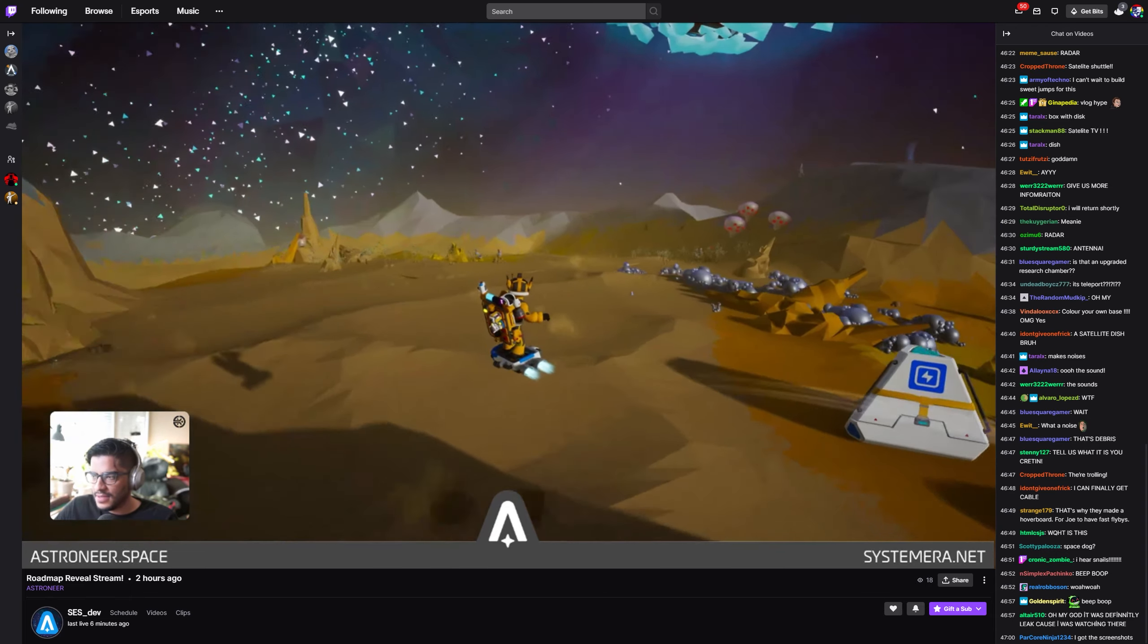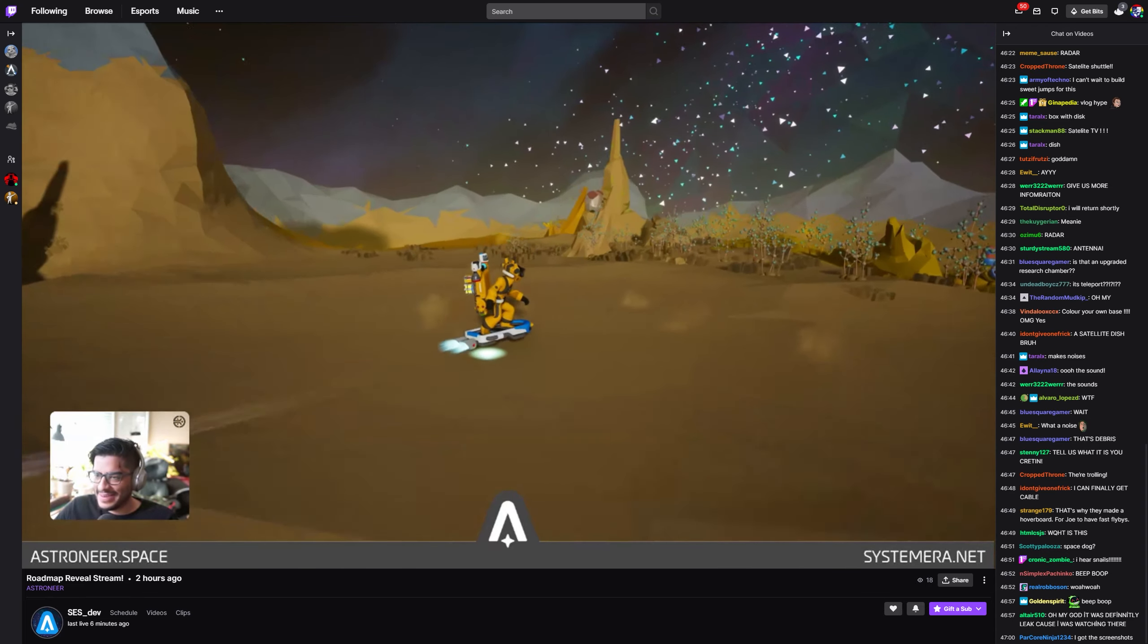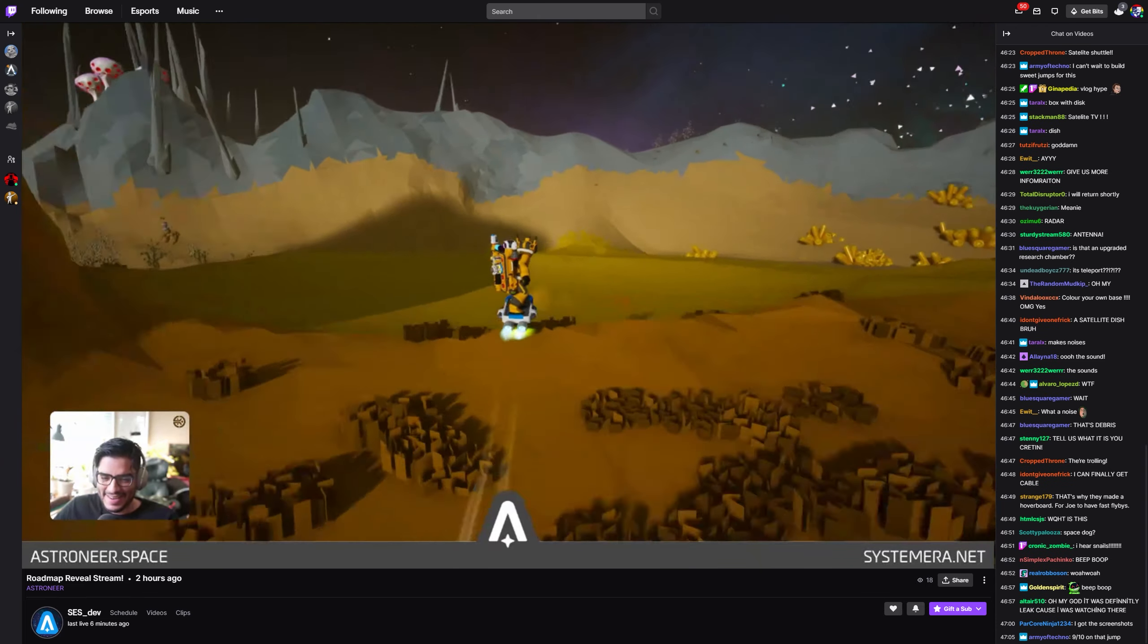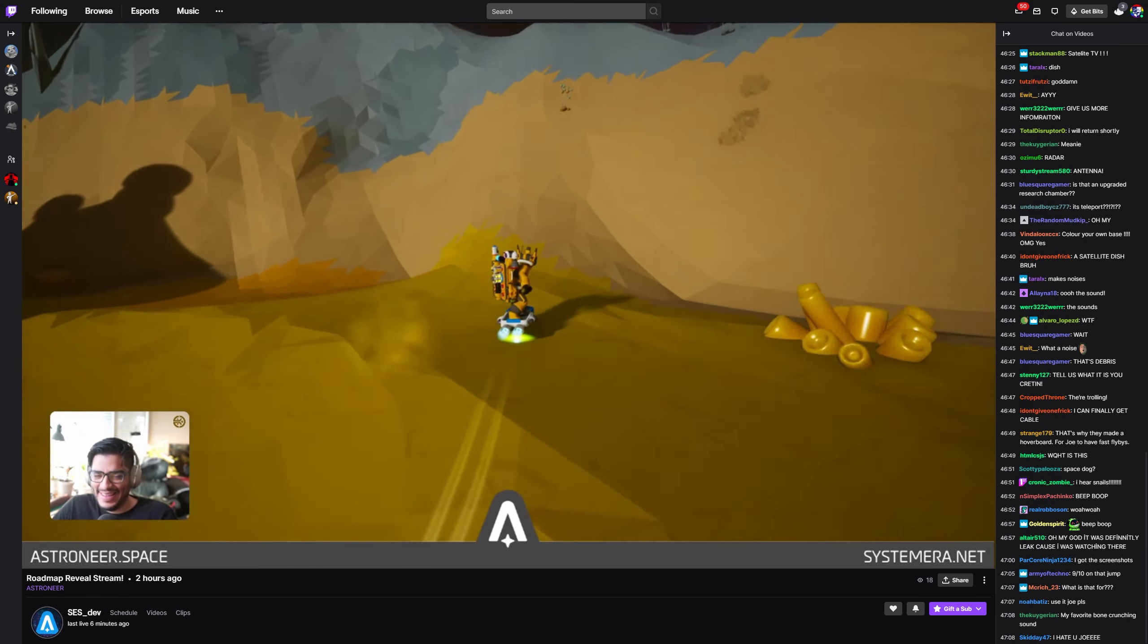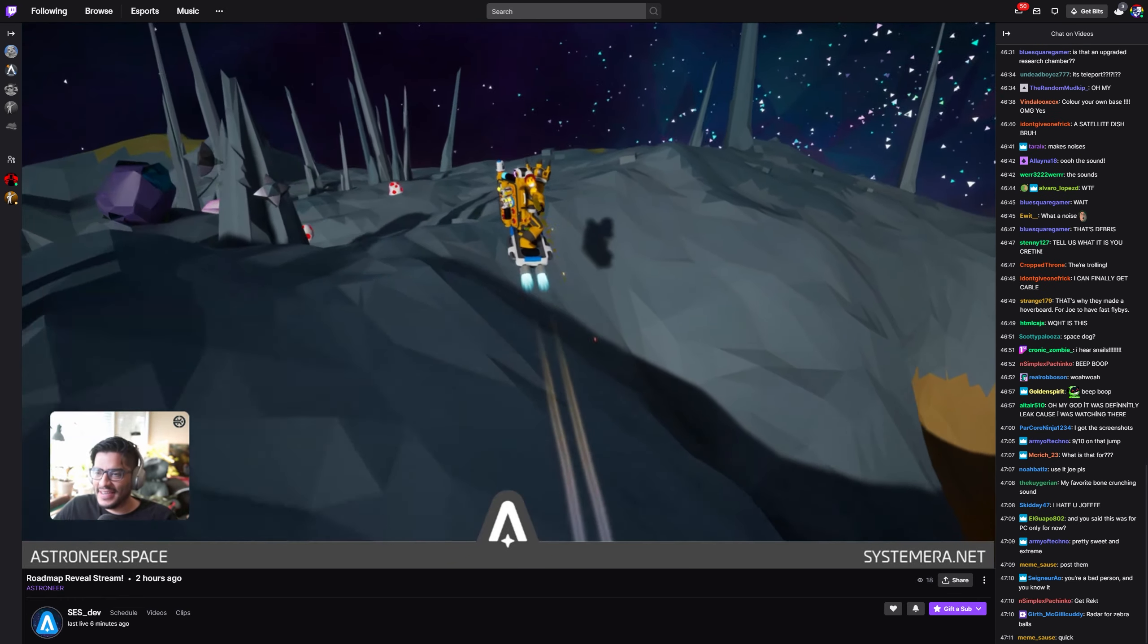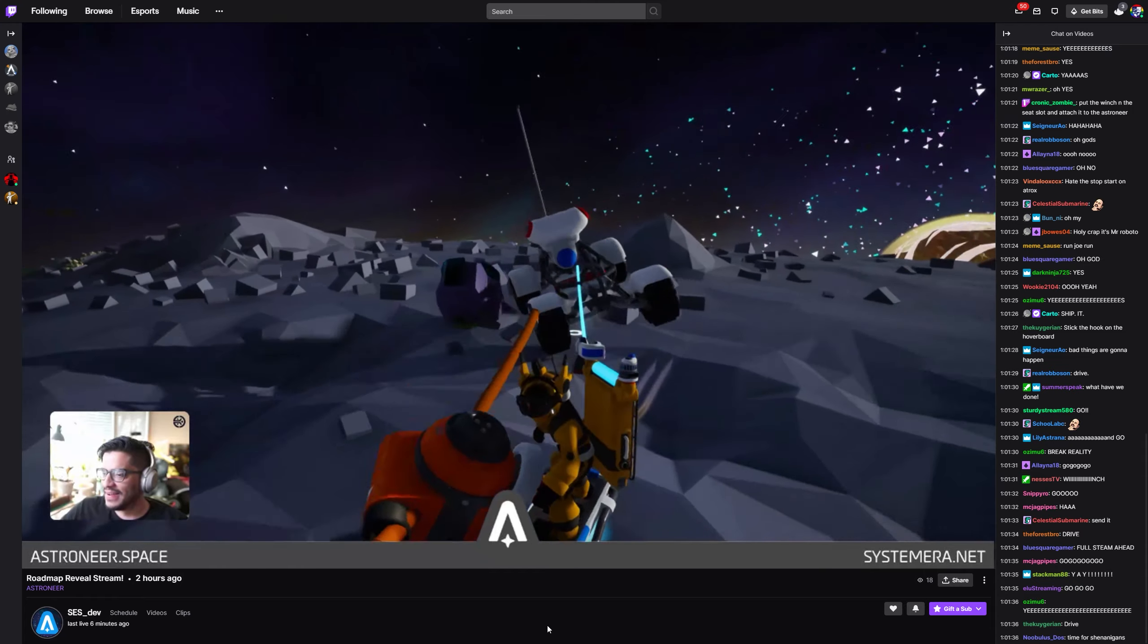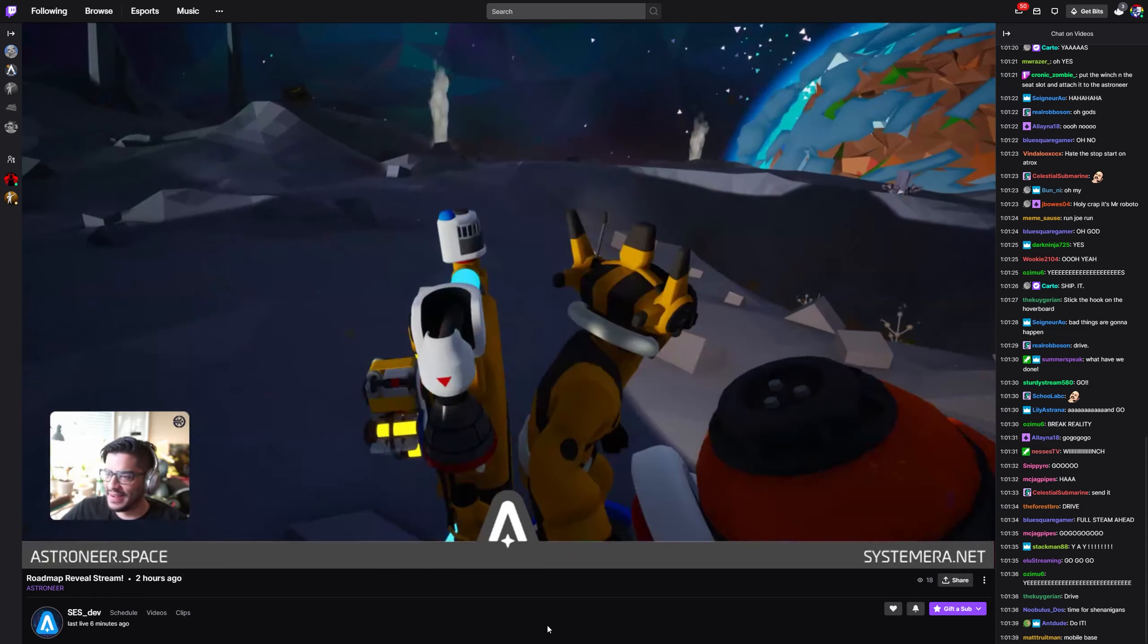So when is all of this coming to Astroneer? While Joe didn't give an exact release date, he did mention they are currently in the bug fix phase of the update, so we're looking at sometime soon. He did mention that we will most likely see the update by the end of June. So we're within a few weeks to see all of this stuff in the game.